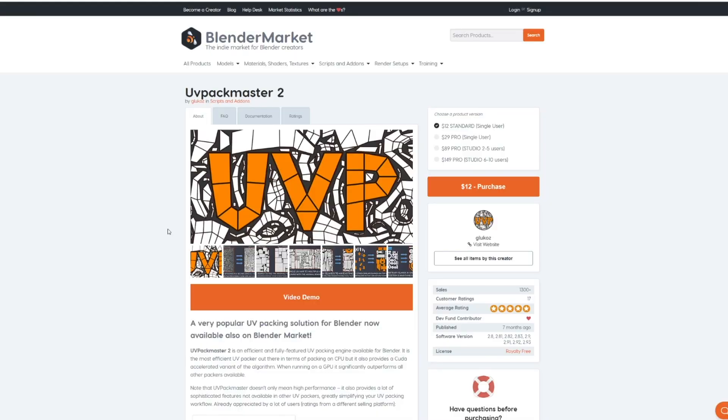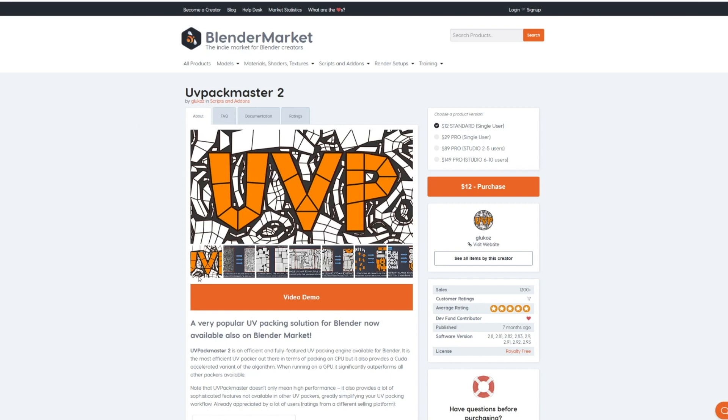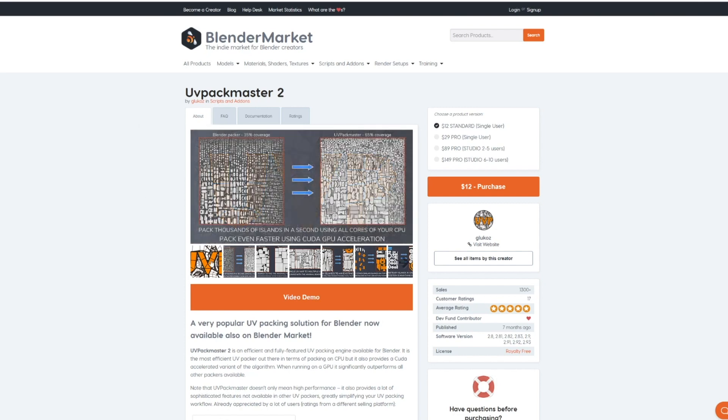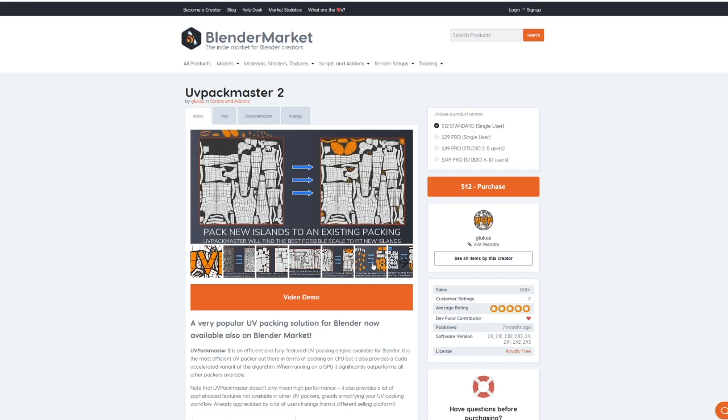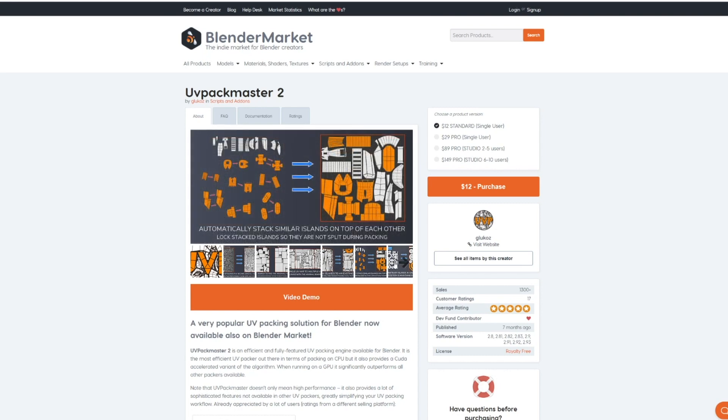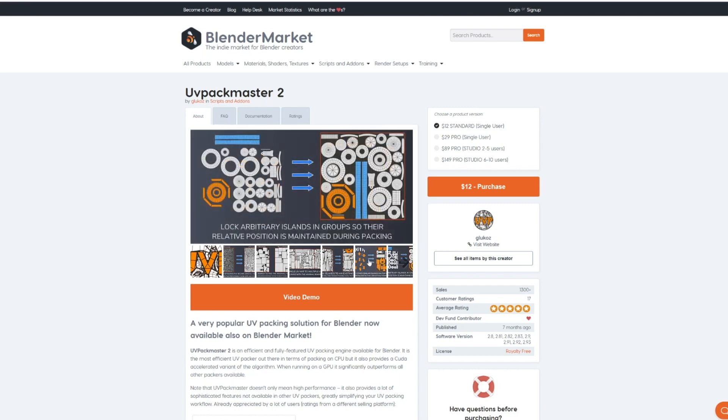The next one we're going to talk about is a paid add-on called UV Packmaster 2. Now this add-on does a lot of things but in particular it will allow you to make much more efficient use of the one-to-one space on your UV grid as opposed to Blender's default UV packing method. In addition to this it has a variety of other helpful tools for validating your UVs for any errors such as stretching or overlapping regions.